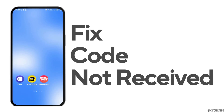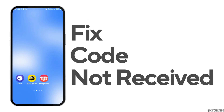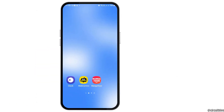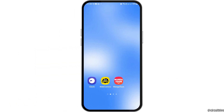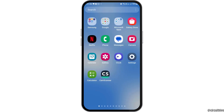Supercell ID verification code not received. If you're trying to open your Supercell ID but the verification code is not being received on your mobile device, we have the perfect solution for this.